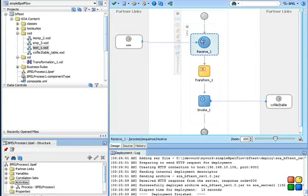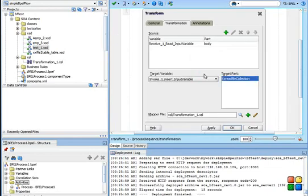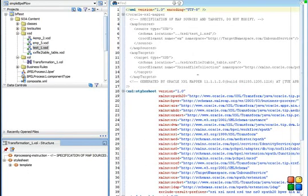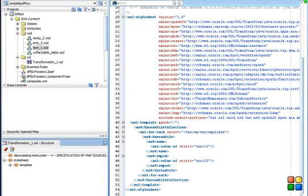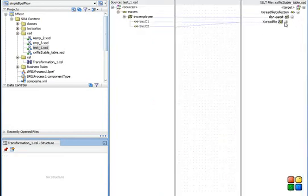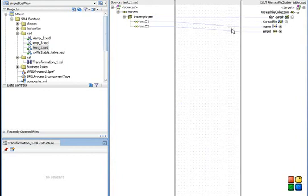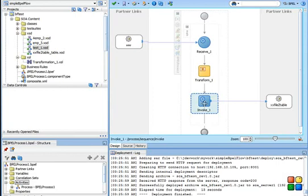In the BPEL flow, drag a receive activity and from the receive activity call your file adapter. Then the transform activity, this transform activity basically transforms the data from your file to your table. Then you drag an invoke activity and call the database adapter.